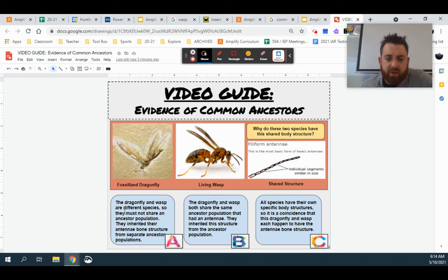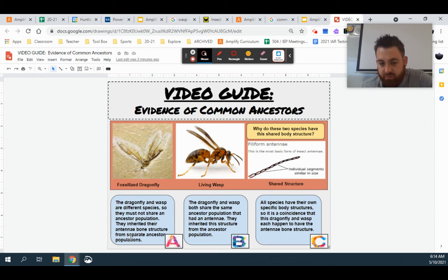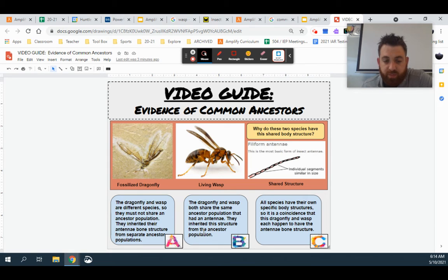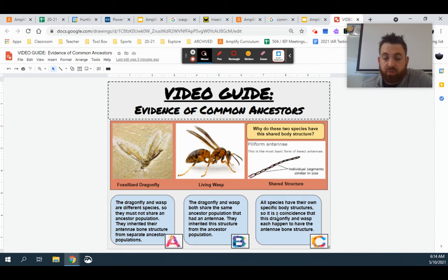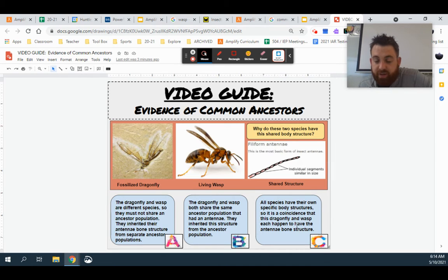Letter A: the dragonfly and the wasp are different species, so they must not share an ancestral population — they inherited their antennae structure from separate ancestor populations. Answer B: the dragonfly and the wasp both share the same ancestor population that had an antennae; they inherited their structure from the ancestor population. And then C: all species have their own specific body structures, so it is coincidence that this dragonfly and wasp each happened to have the same antennae structure.